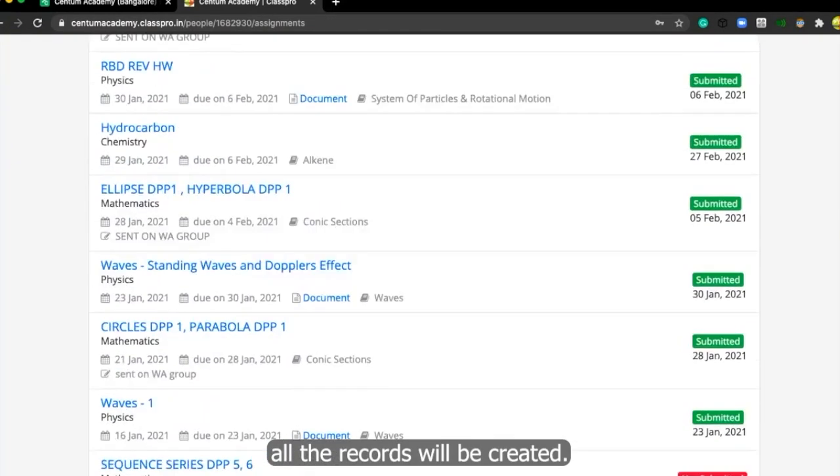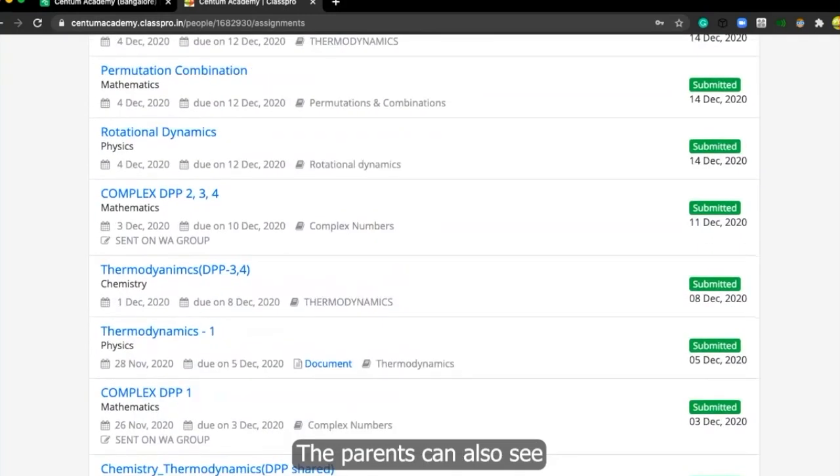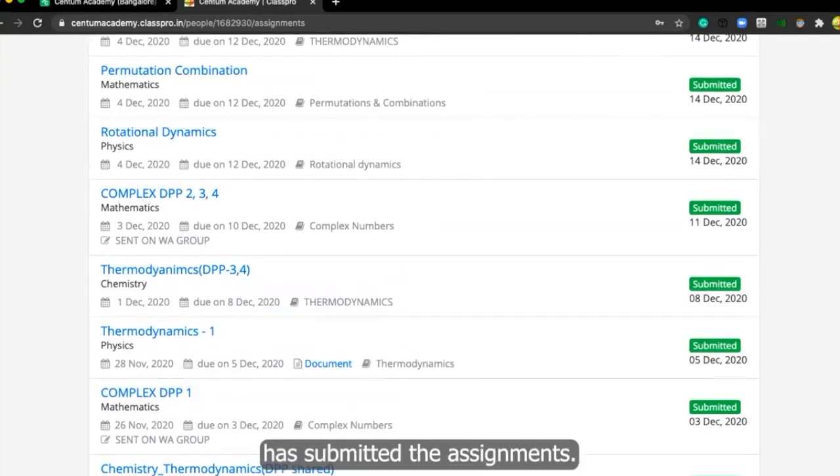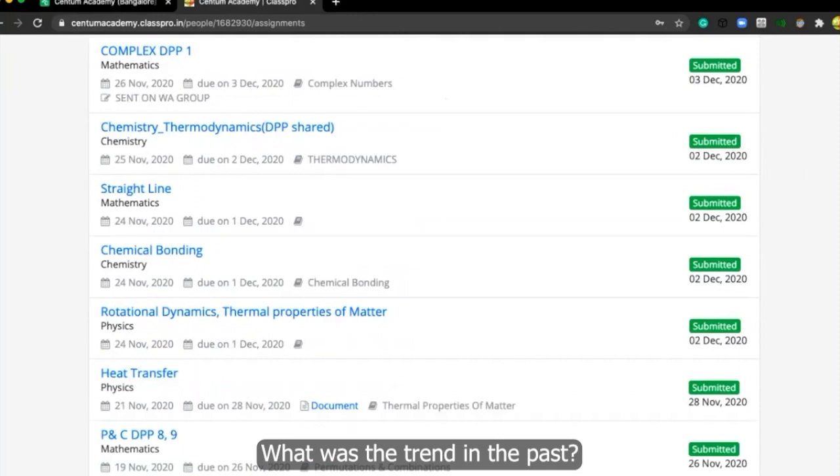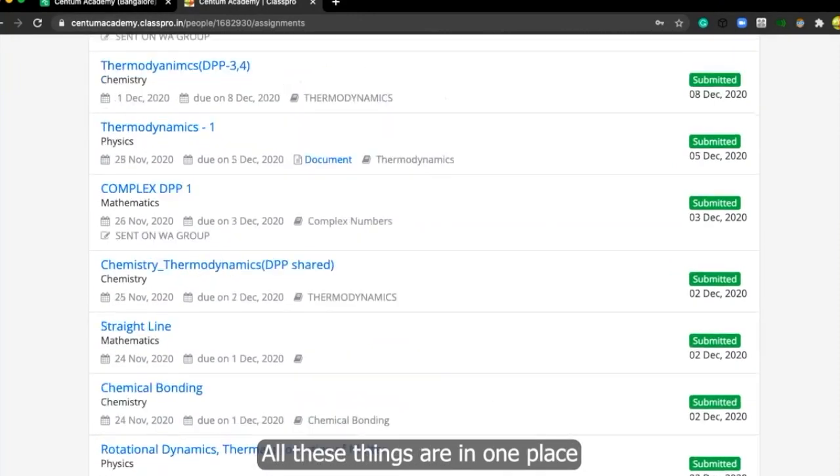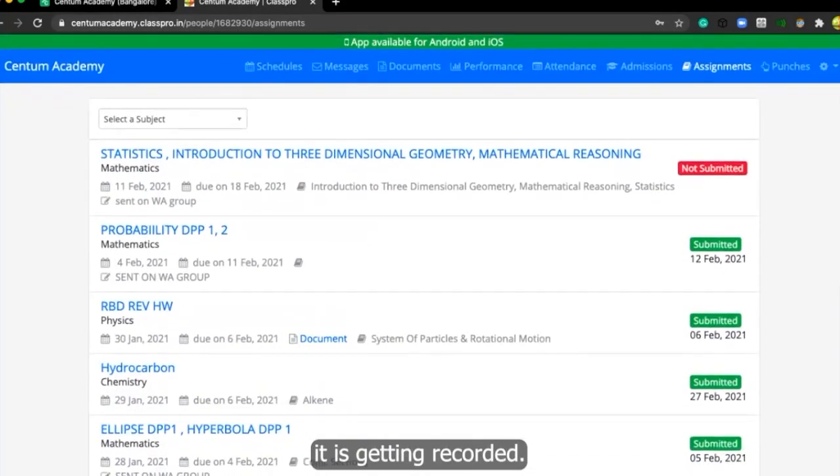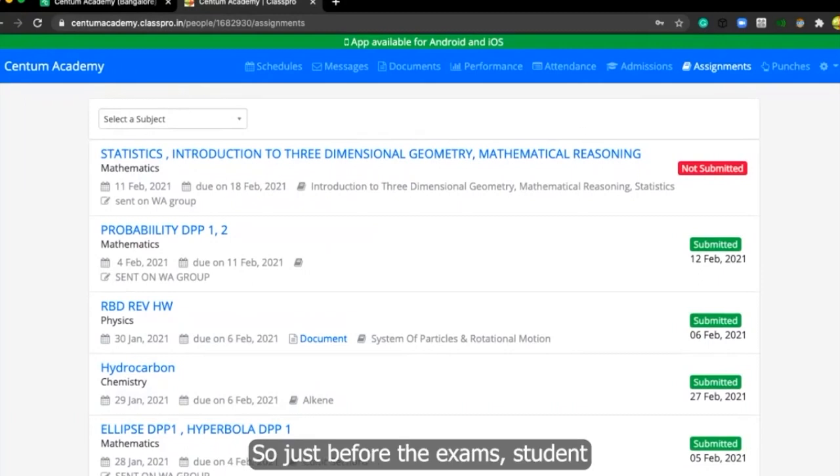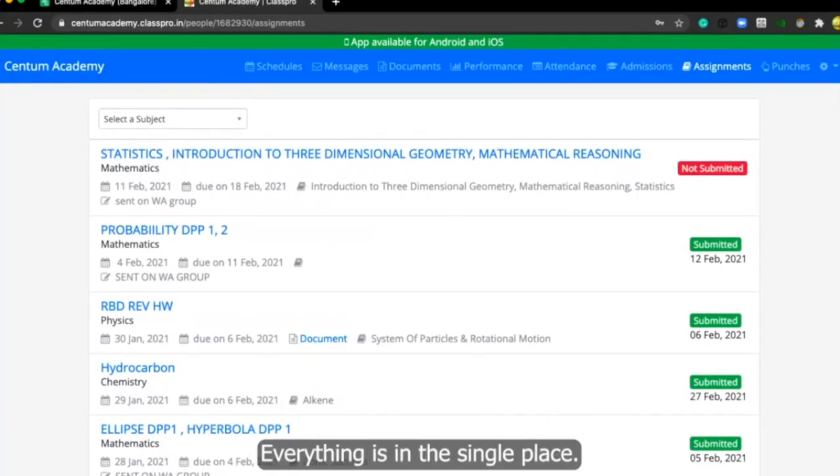And like that, all the records will be created. The parents can also see whether student has submitted the assignments. What was the trend in the past? All these things are in one place. And the best thing is that it is getting recorded. So just before the exam, student wants to revise, everything is in the single place.